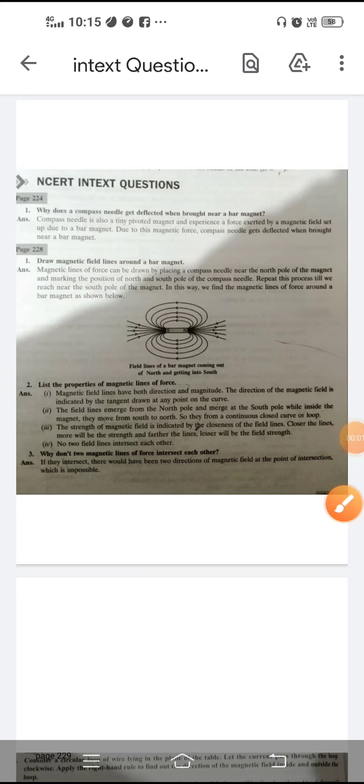Class 10. Today we will discuss back exercise in-text questions given on page number 224 of your NCERT book. Question one: Why does a compass needle get deflected when brought near a bar magnet?